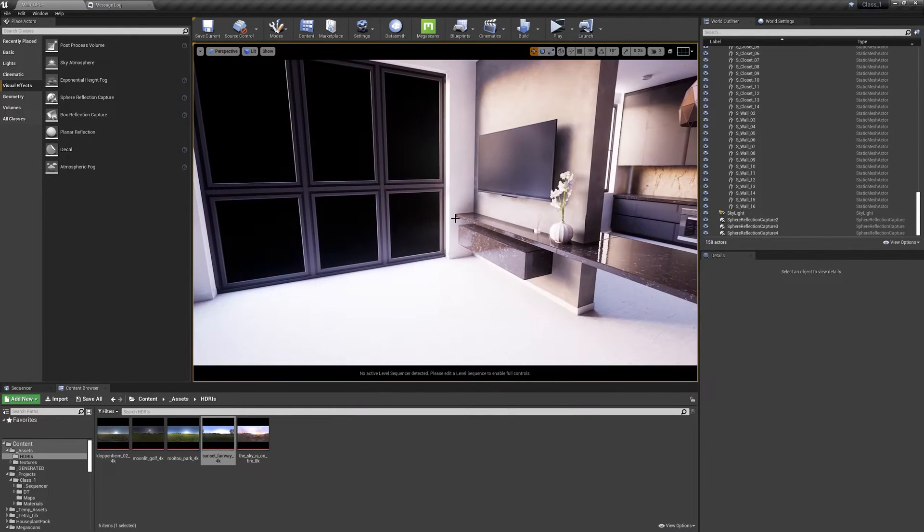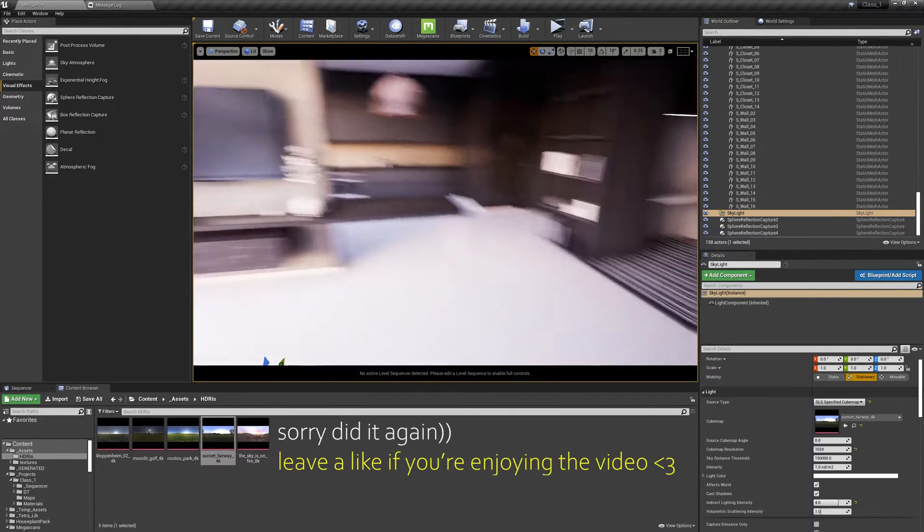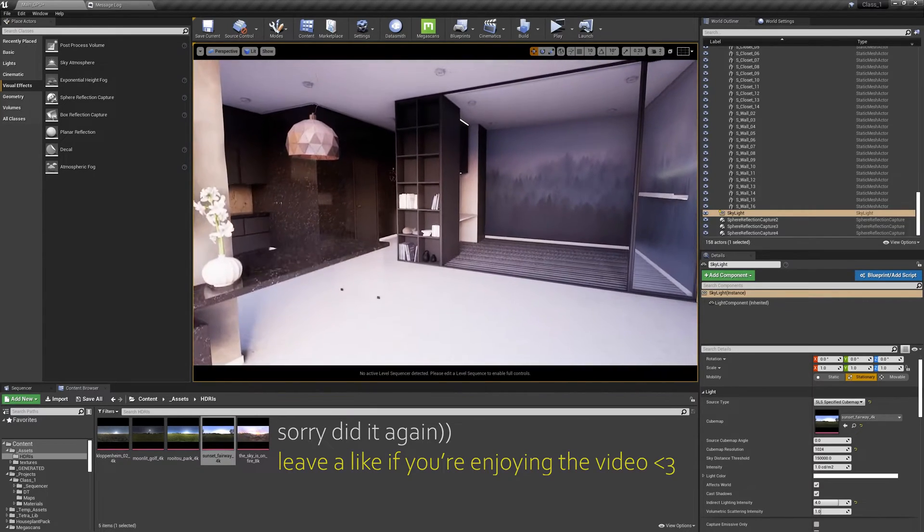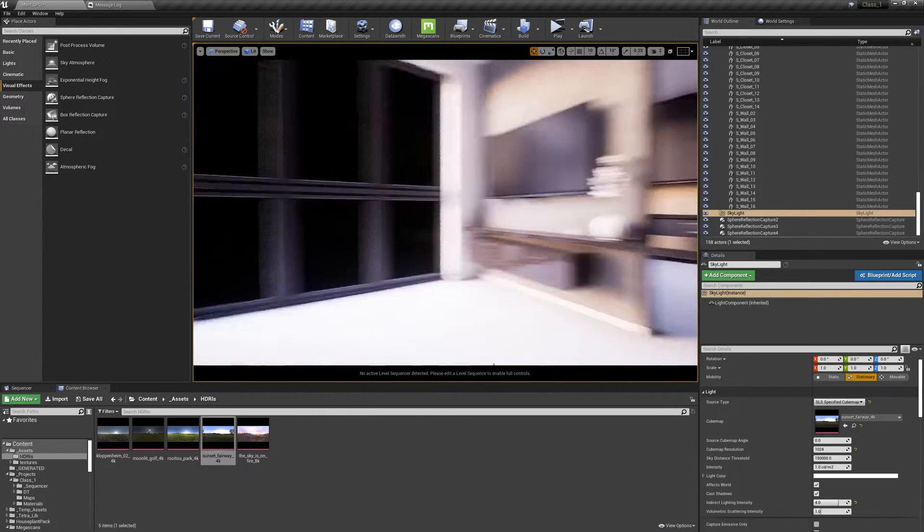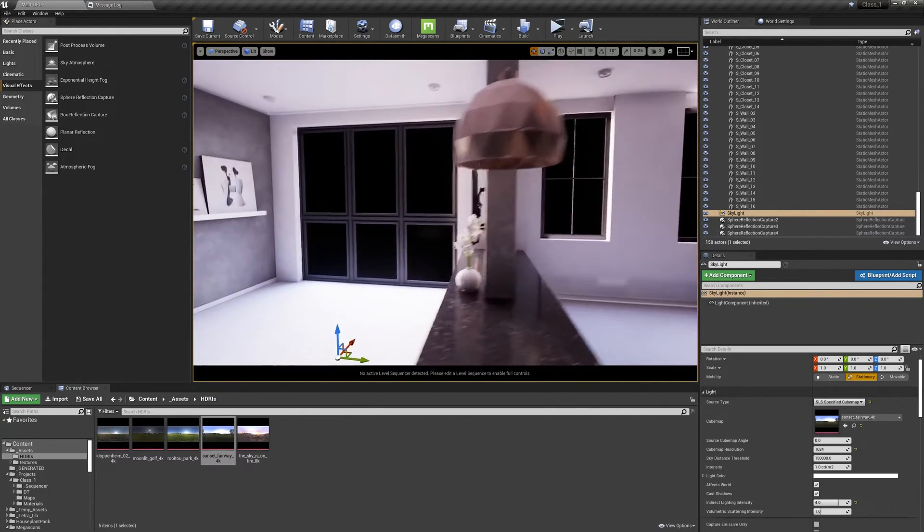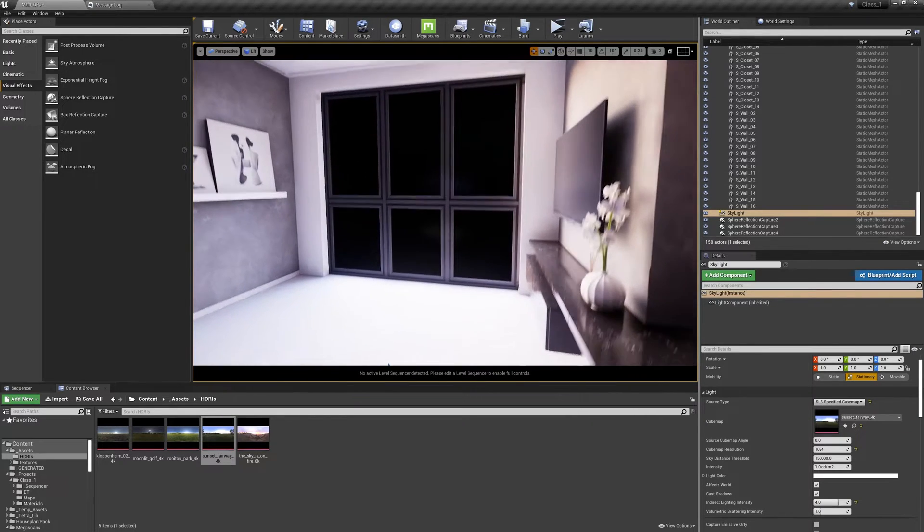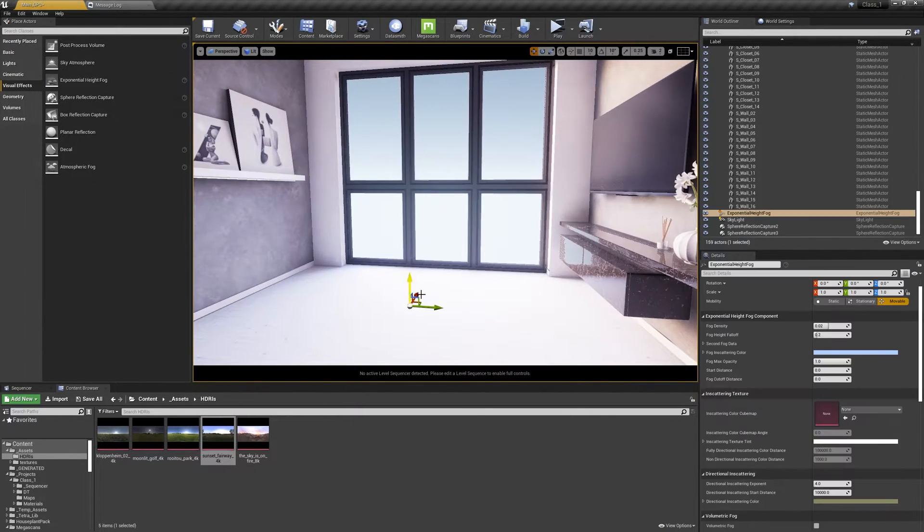Setting this up to a high value. I think it's way too bright. But it's not too bad. Now, do you see the outside is completely black? It's because we need exponential height fog.